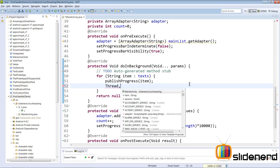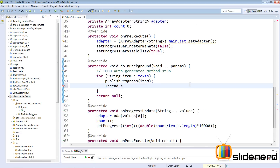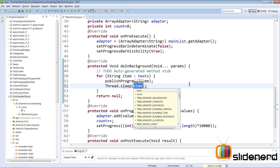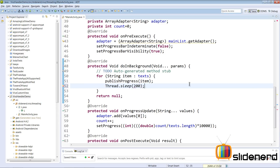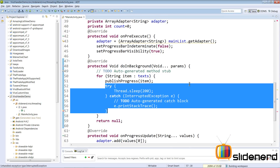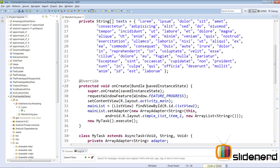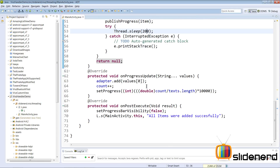Once an item is added, I also want the app to sleep briefly, so I call Thread.sleep(200) milliseconds to put the background thread inactive. This will give an error, so I surround it with a try-catch statement.